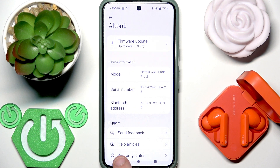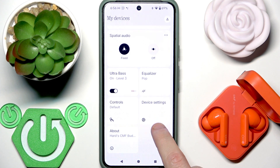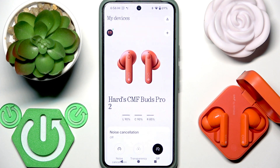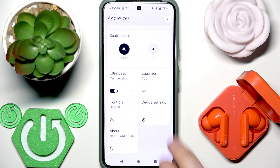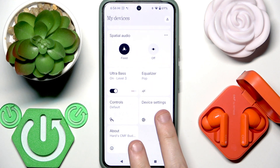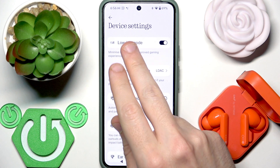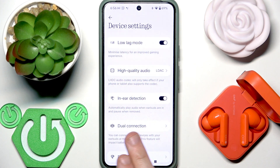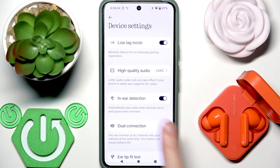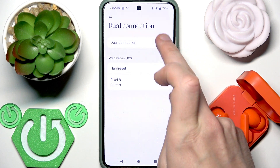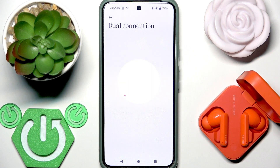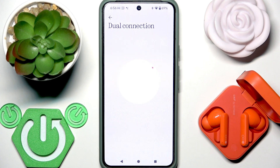Next, we need to disable dual connection. Scroll down and go to Device Settings in the application. Right here we have 'Dual Connection' — tap on it and disable it. Then click 'Reboot'. Now check if it fixed your problem.